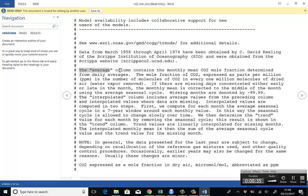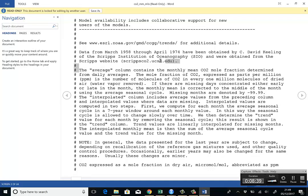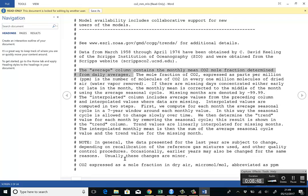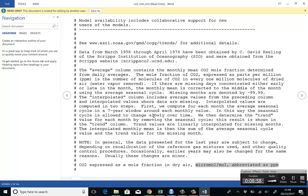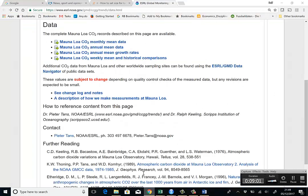But here, for instance, it says the average column contains the monthly mean CO2 mole fraction determined from daily averages. You can get a bit more detail here. You can get the units, which of course I don't understand because I'm not a chemist, but that doesn't really matter for this purpose.